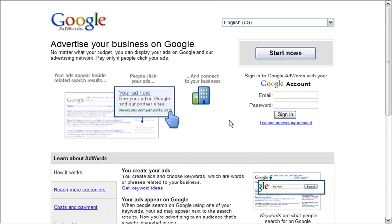How it works is you decide what keywords you want to use, and when someone searches for that similar term, Google will place your ad at the top of the search results. Therefore, you get relevant, targeted searches and people that are looking for what you're trying to sell.